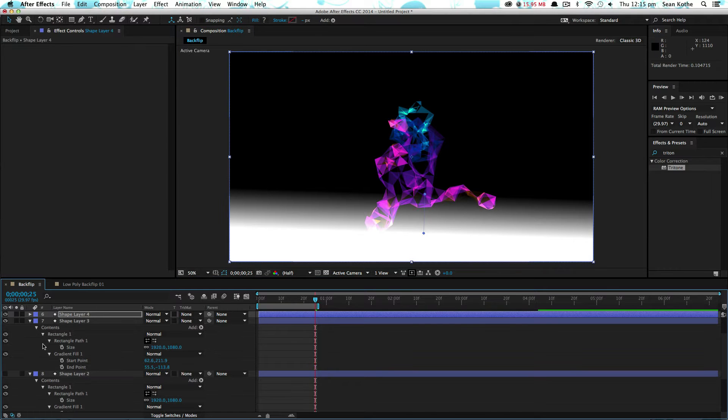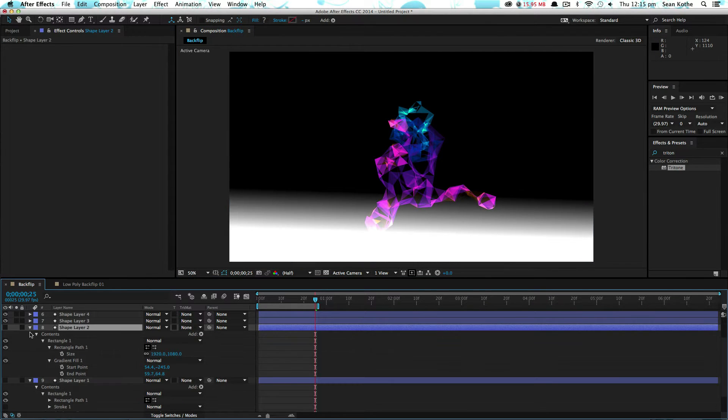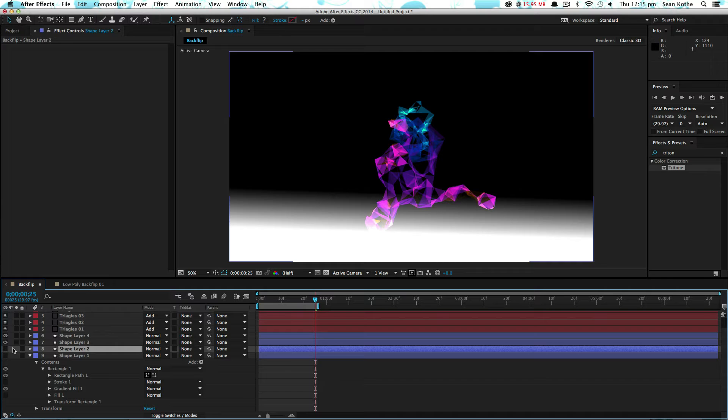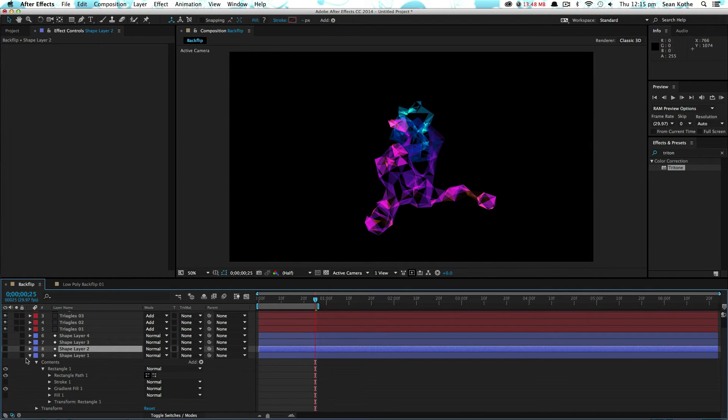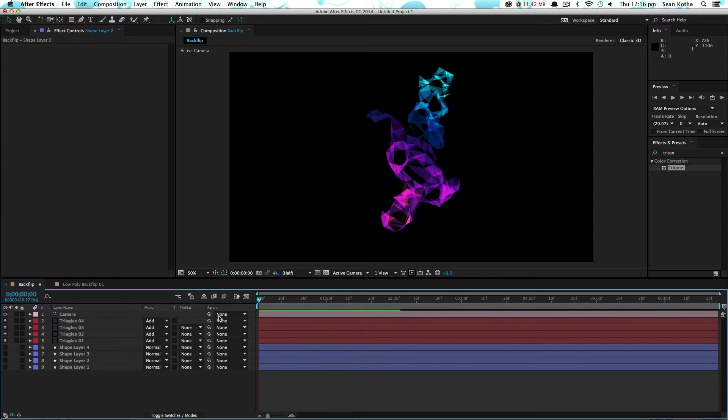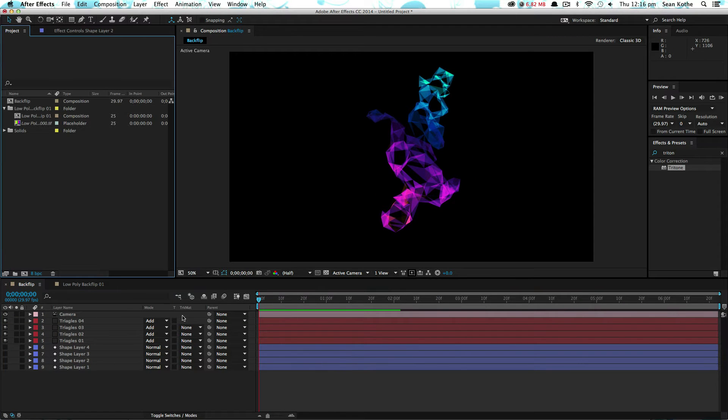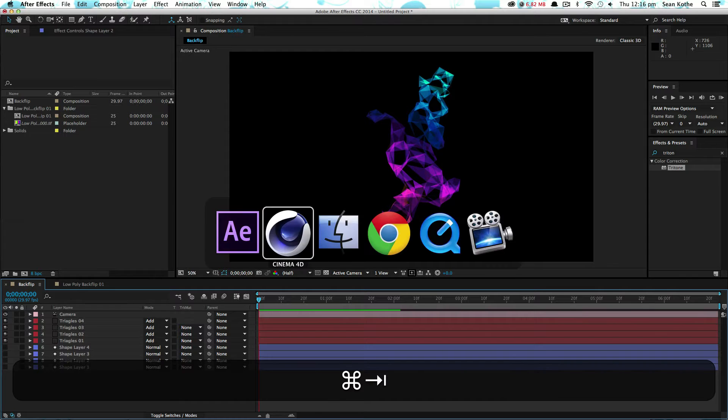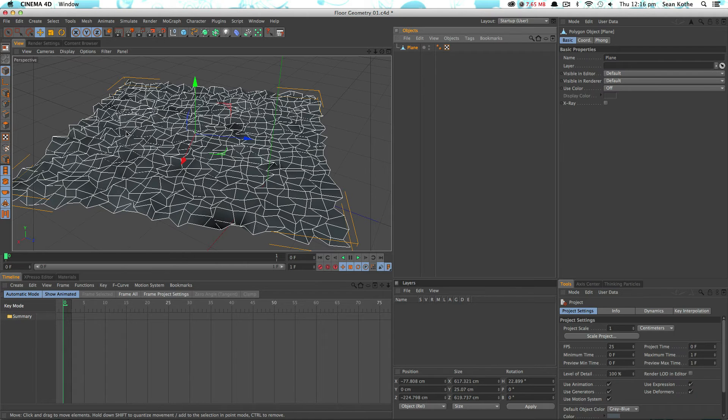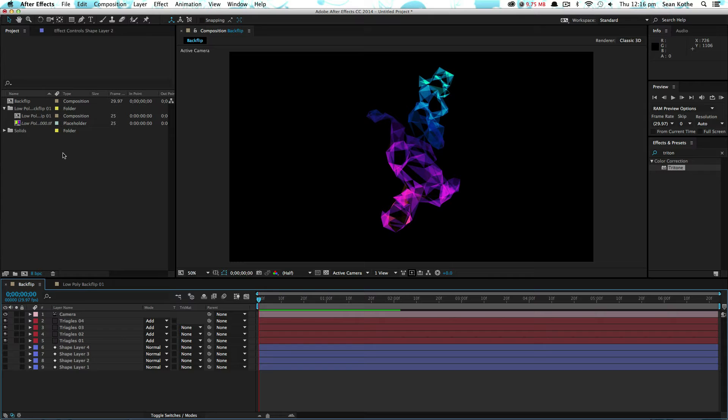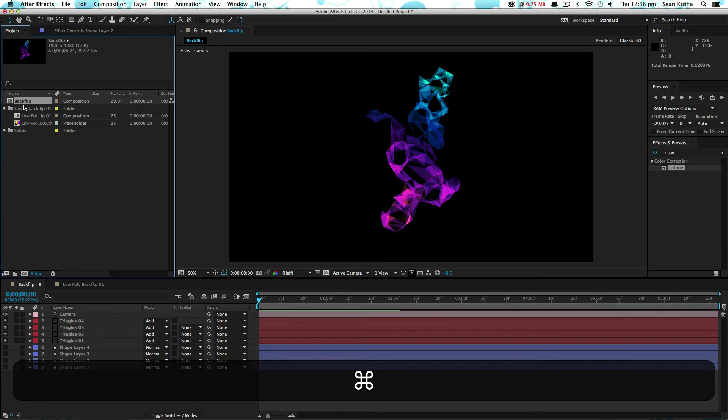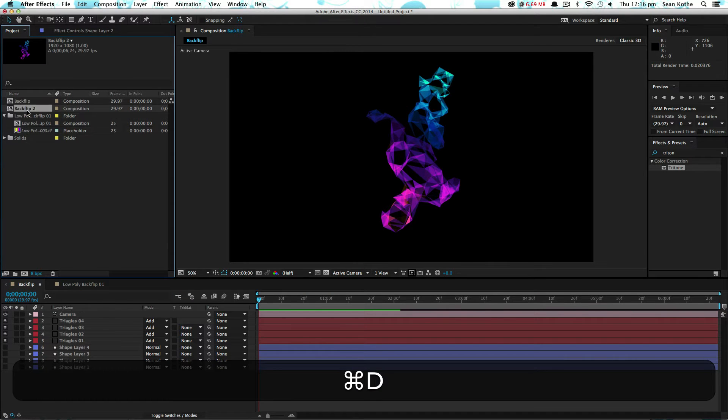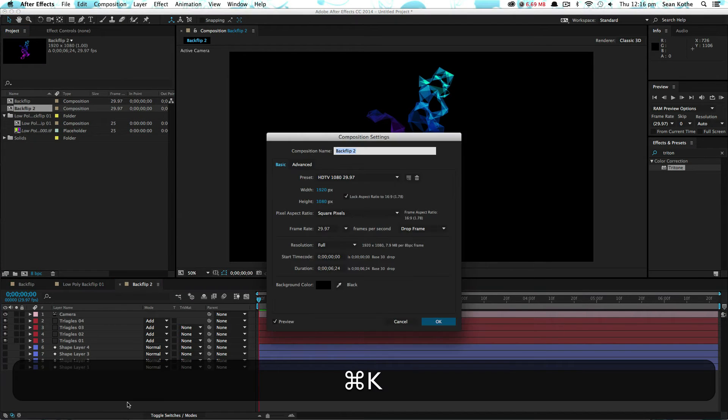So if we have a look at what we've got. Turn off our shape layers. Got a nice grad going through there. Now what I'm going to do is bring in a floor object, which I've also got in Cinema. This is just going to be as still as an environment layer. So if I duplicate this, let's call it floor.